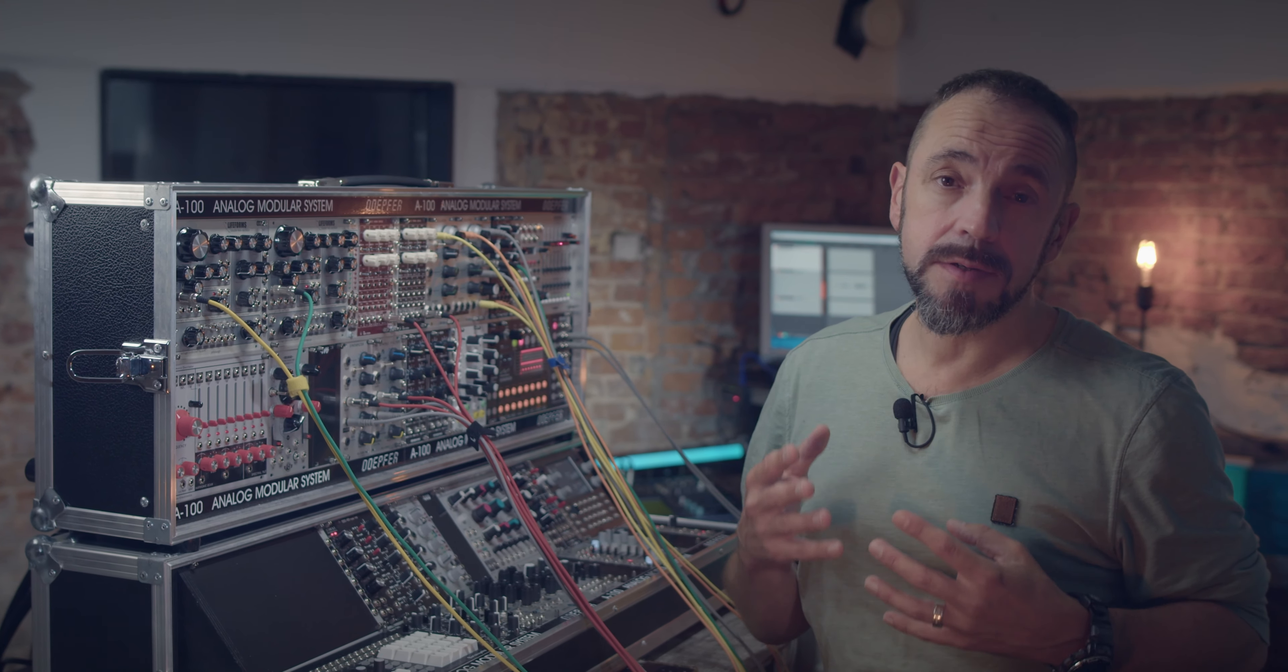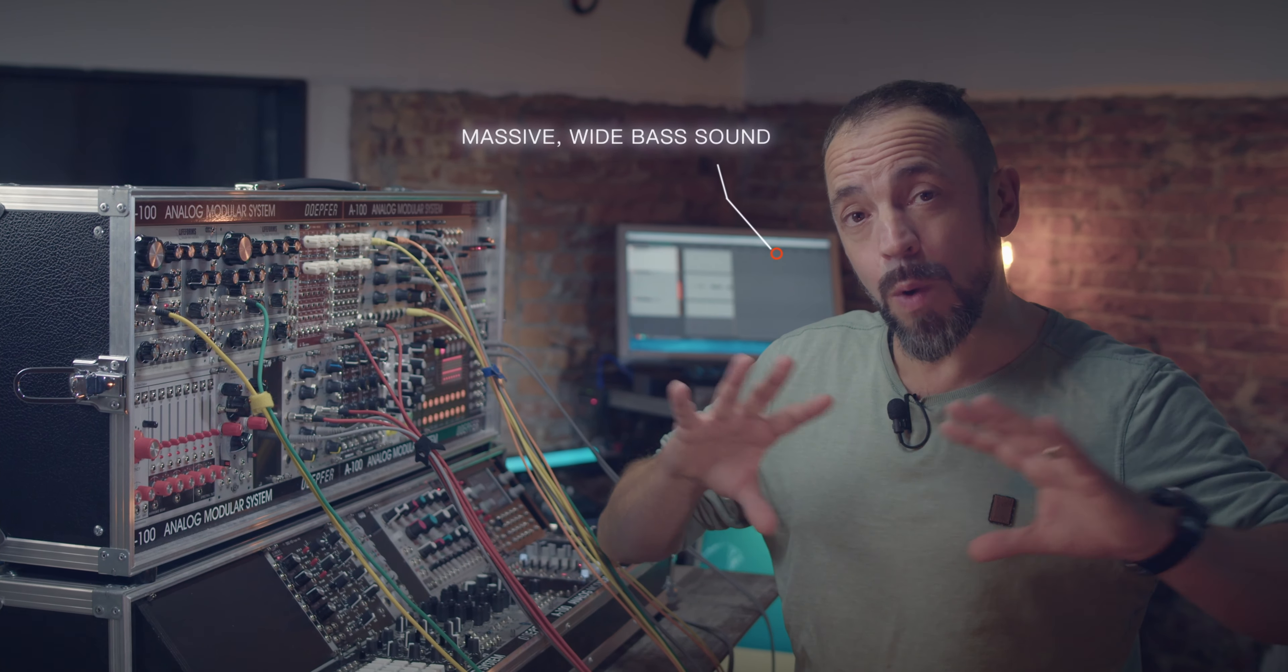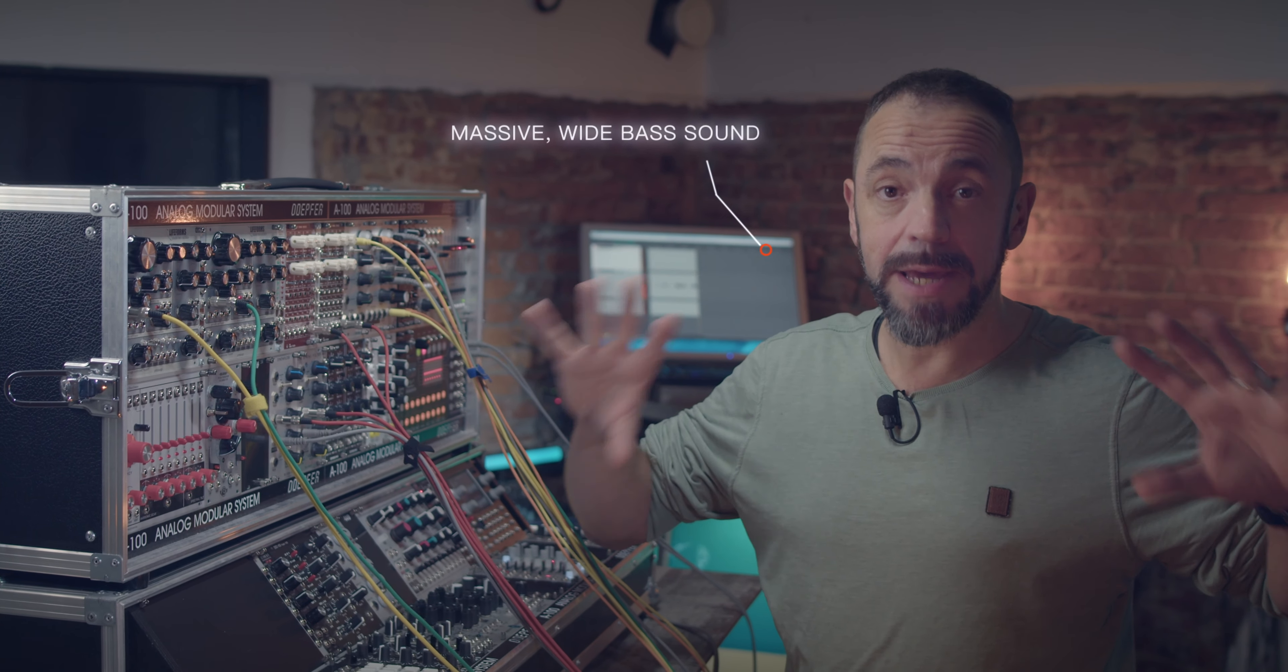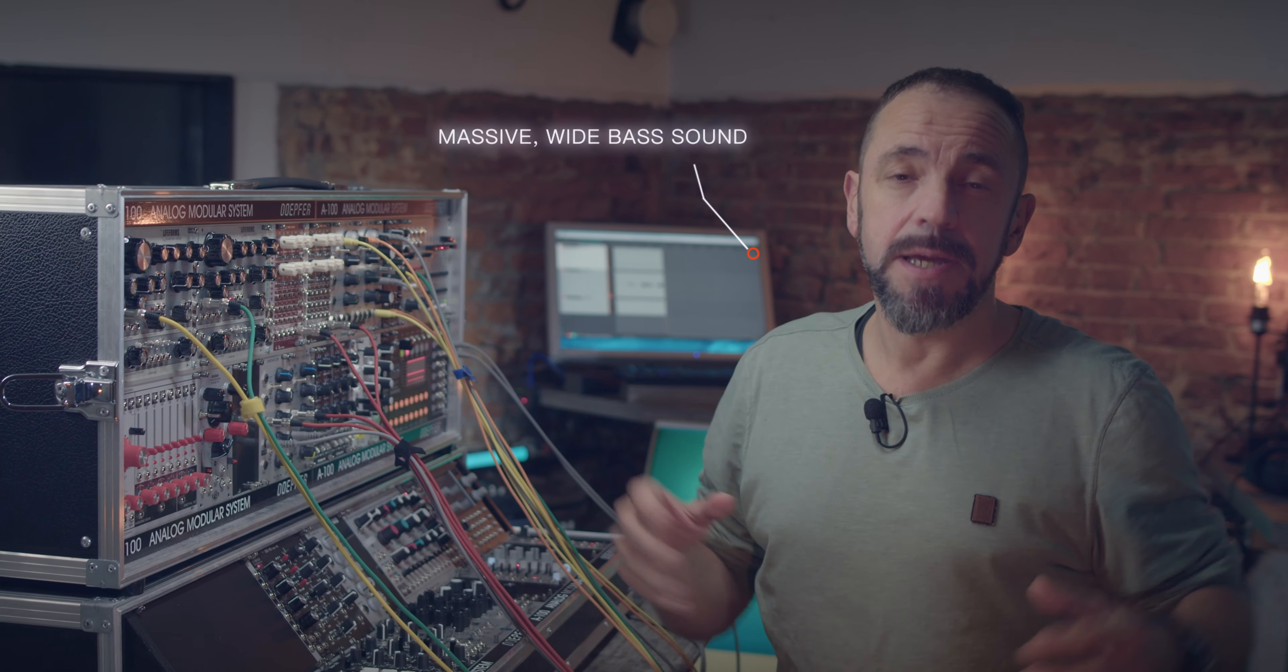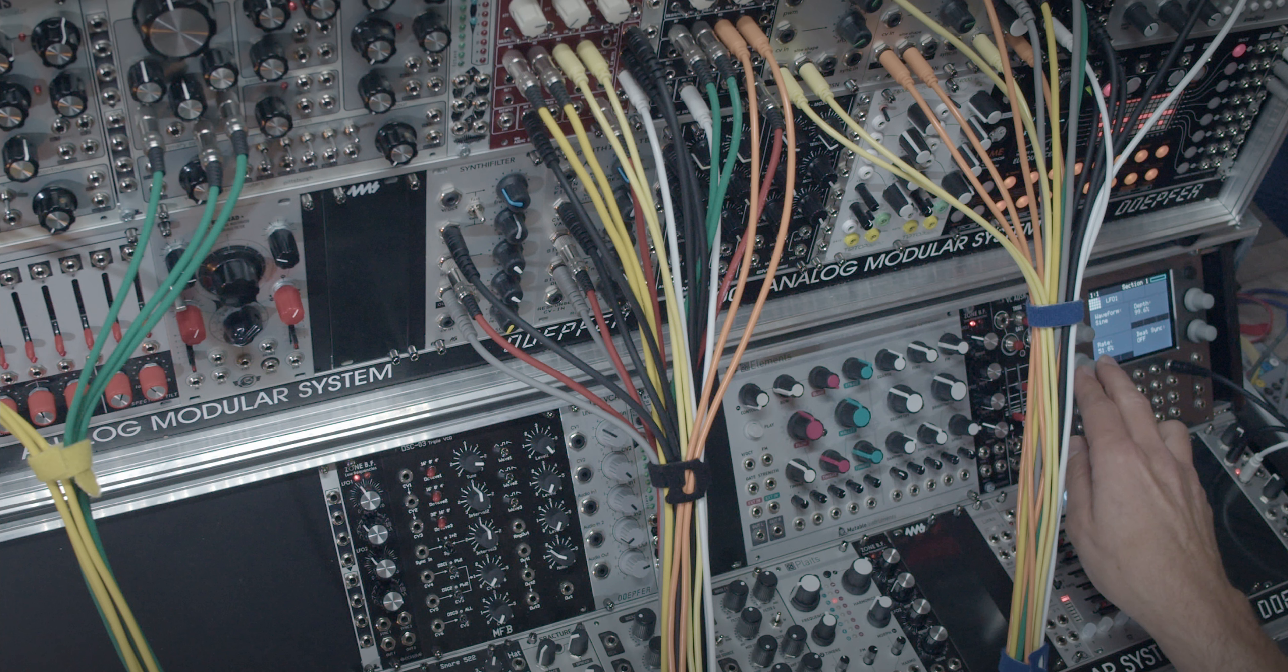Hey guys, in this clip I want to show you how to get a massive and wide, in terms of panning, bass sound for your sequences out of your modular system.